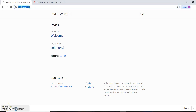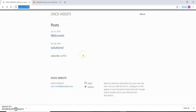Hello guys, welcome to this tutorial. In this video we will be seeing how to create pages in Jekyll, which will appear in the navigation, and how to install new themes in Jekyll. The current theme that we are using is Minima, and we are going to change that in this video.